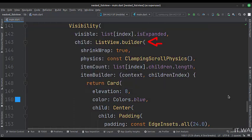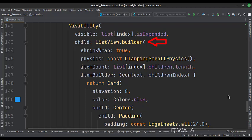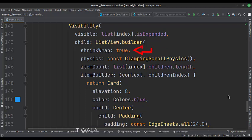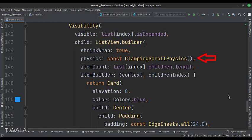The child attribute is set to another list view.builder widget. This is our nested list view inside the parent list view. The shrinkWrap attribute is set to true. The physics attribute is set to clamping scroll physics.